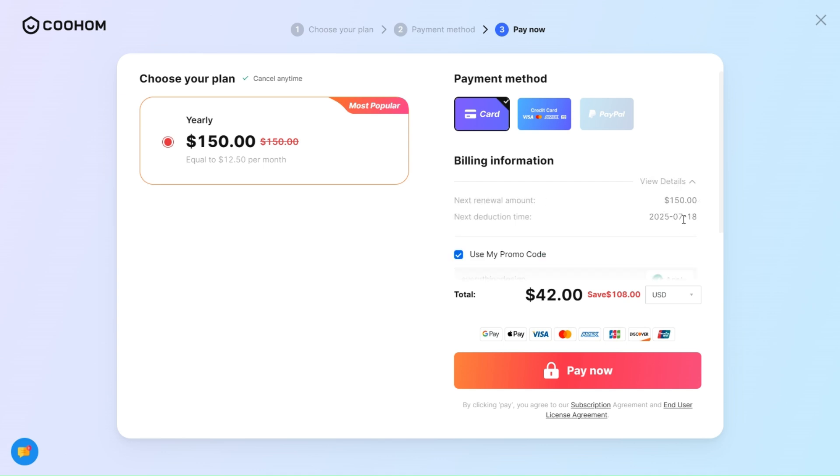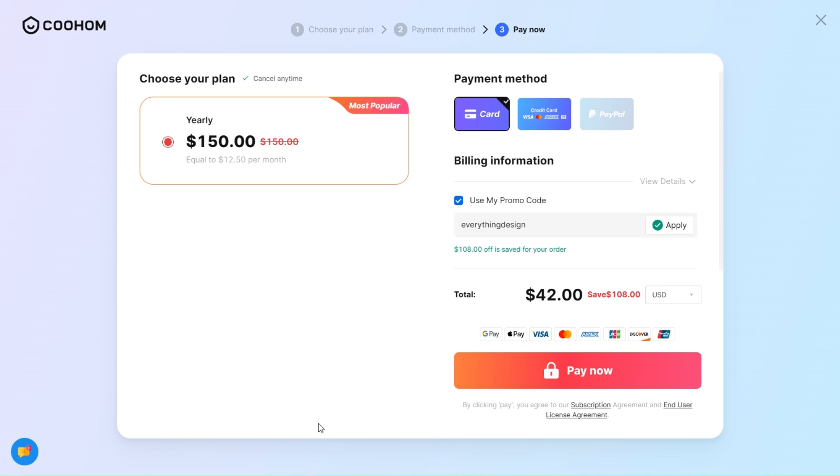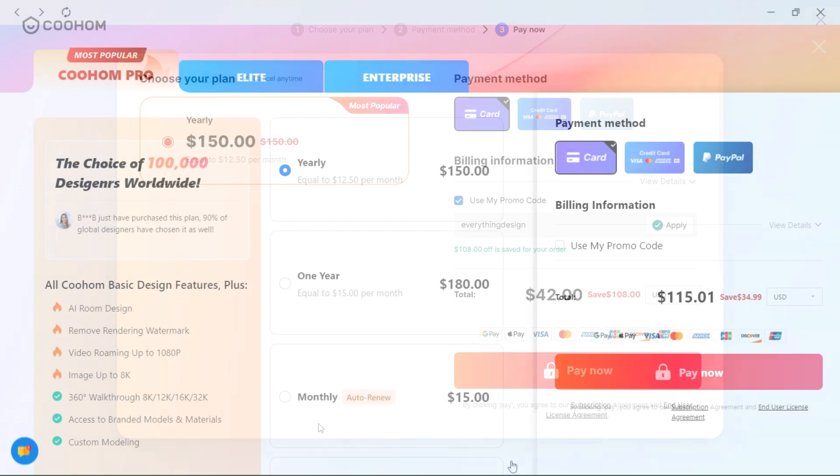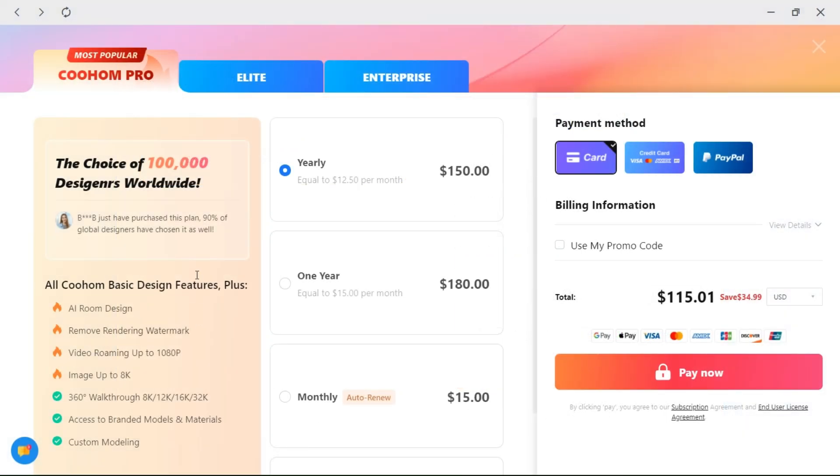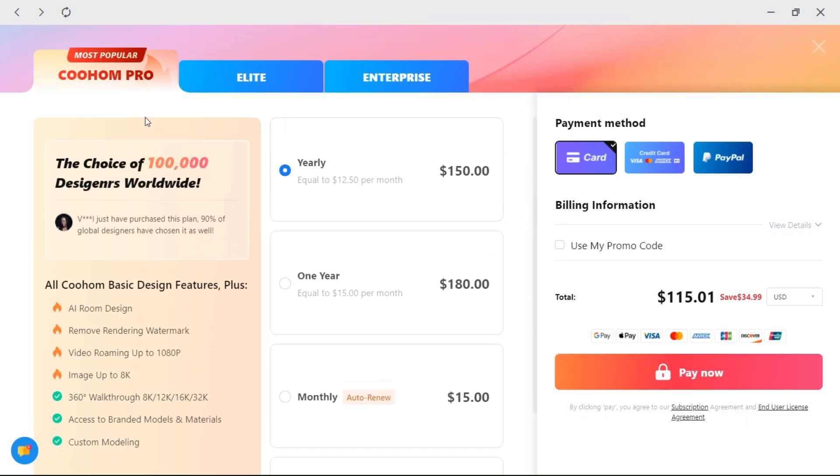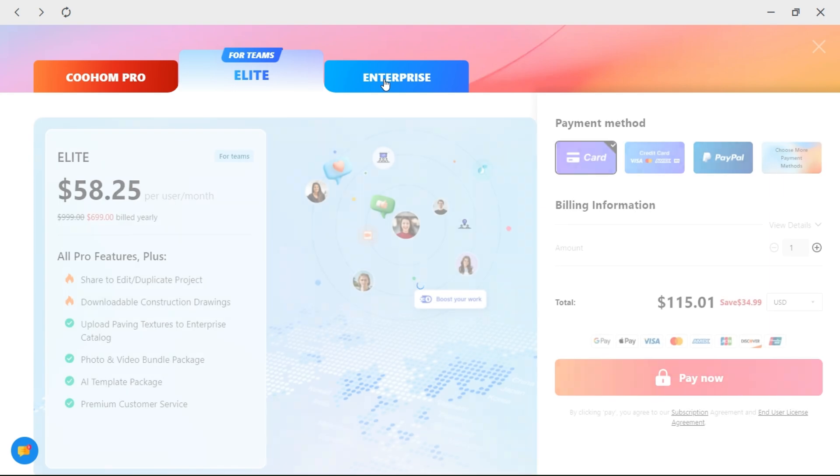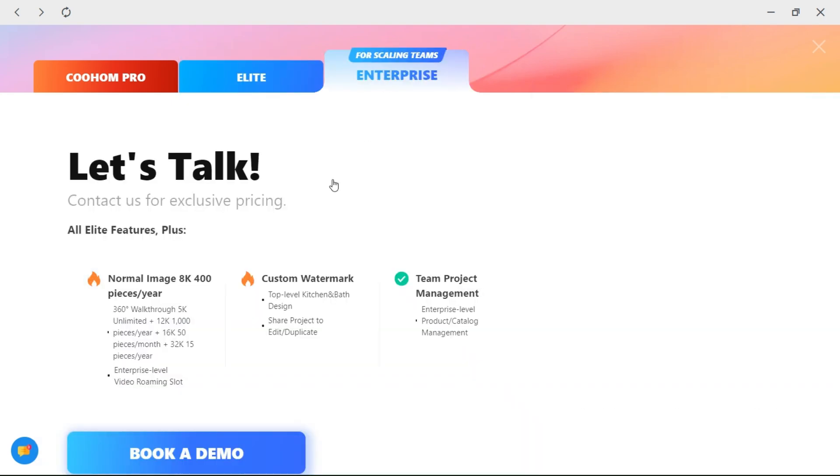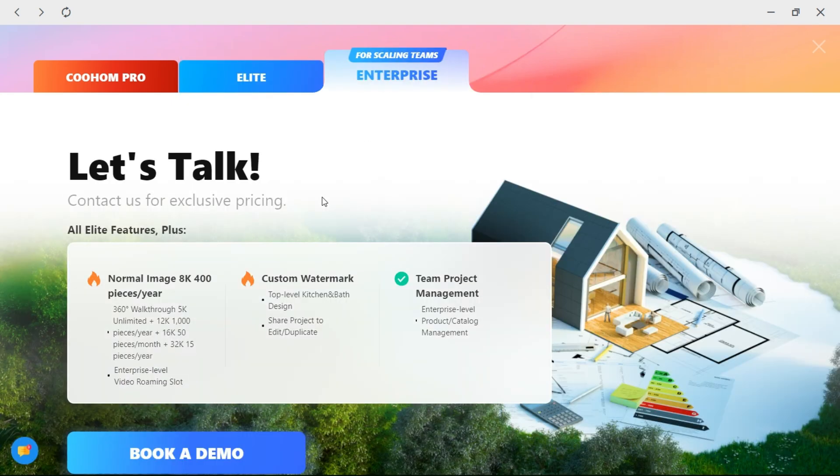Other programs and software will charge more for one function only. So in my opinion, go for it and enjoy every function you might need in architecture and design, because Coohom is an all-in-one tool that will make you fall in love with your projects, not get tired of them.